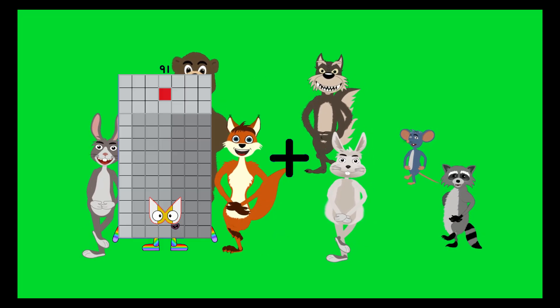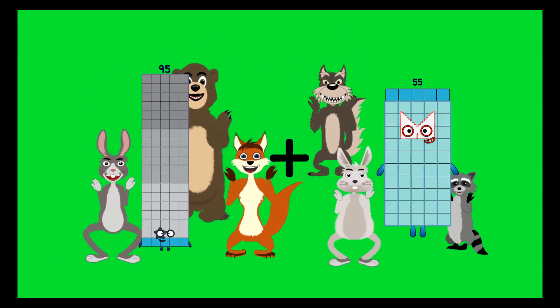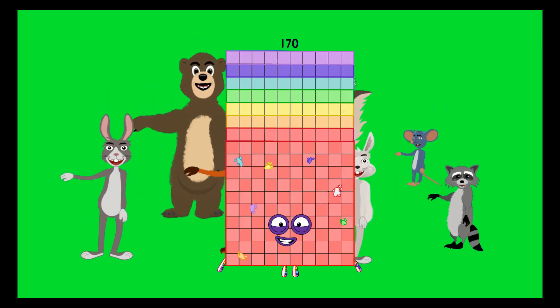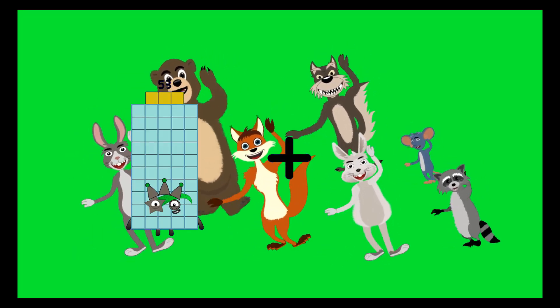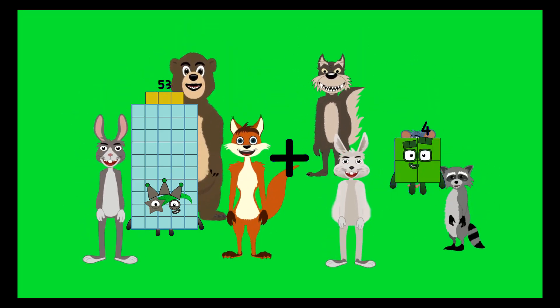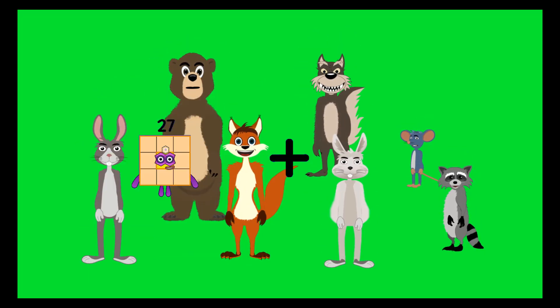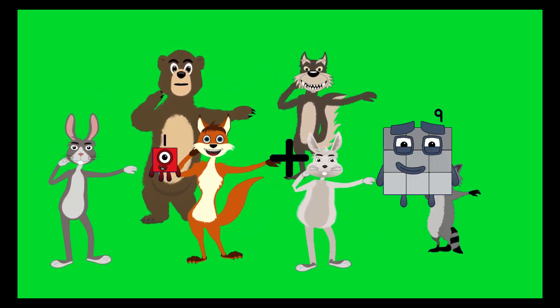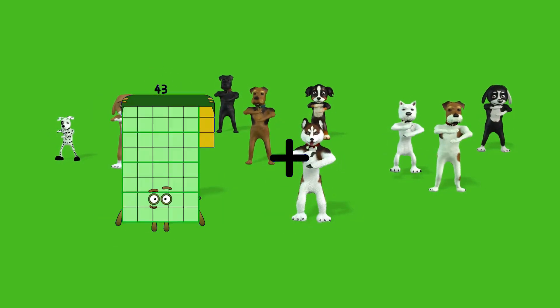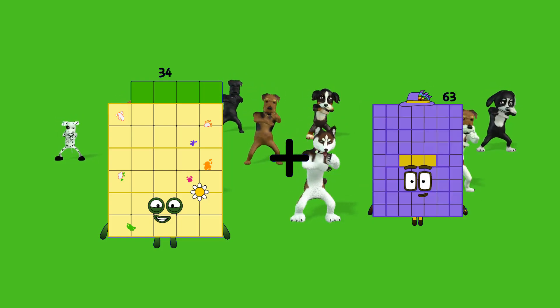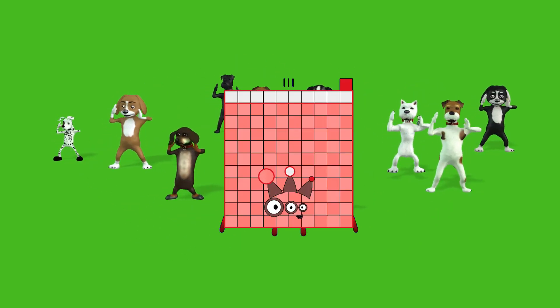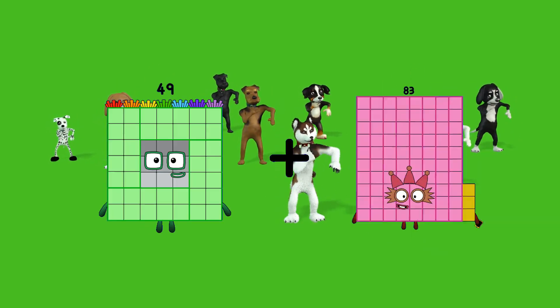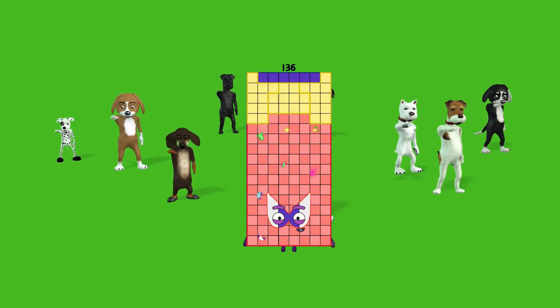95 plus 75, 75 equals 170. 53 plus 4 equals 57. 1 plus 40 equals 41. 34 plus 77 equals 111. 49 plus 87 equals 136.